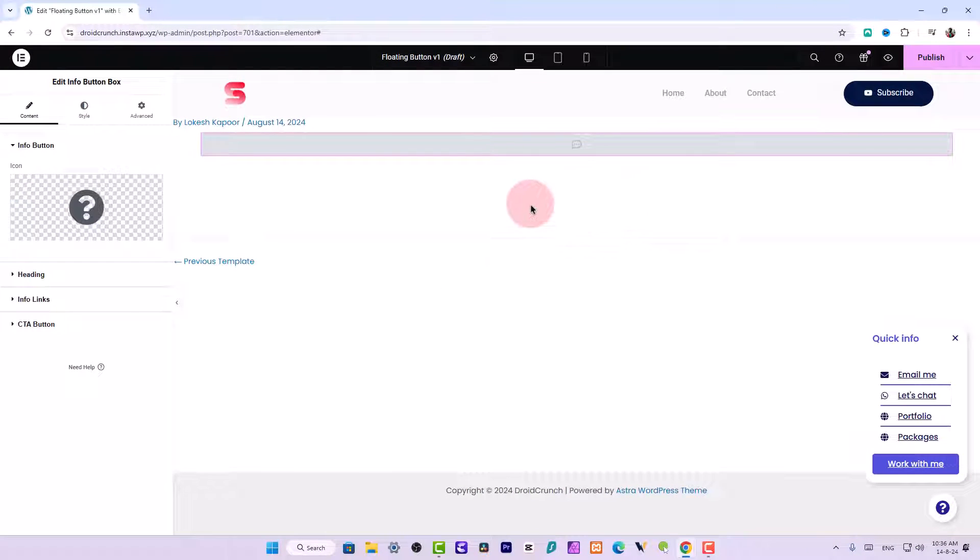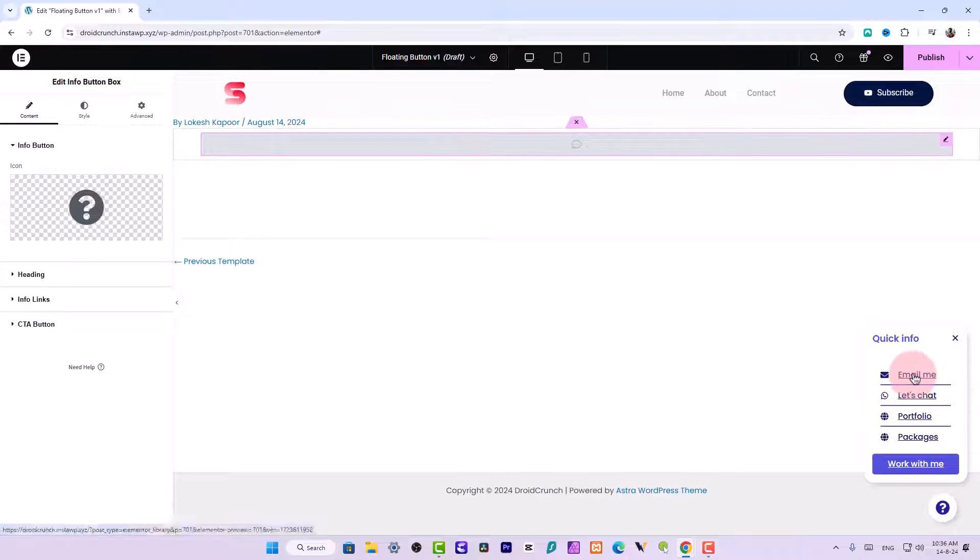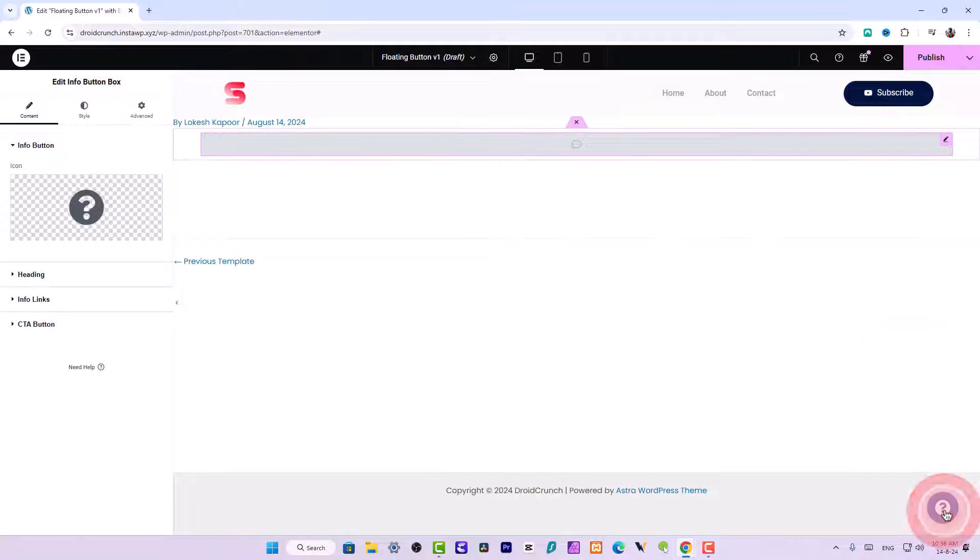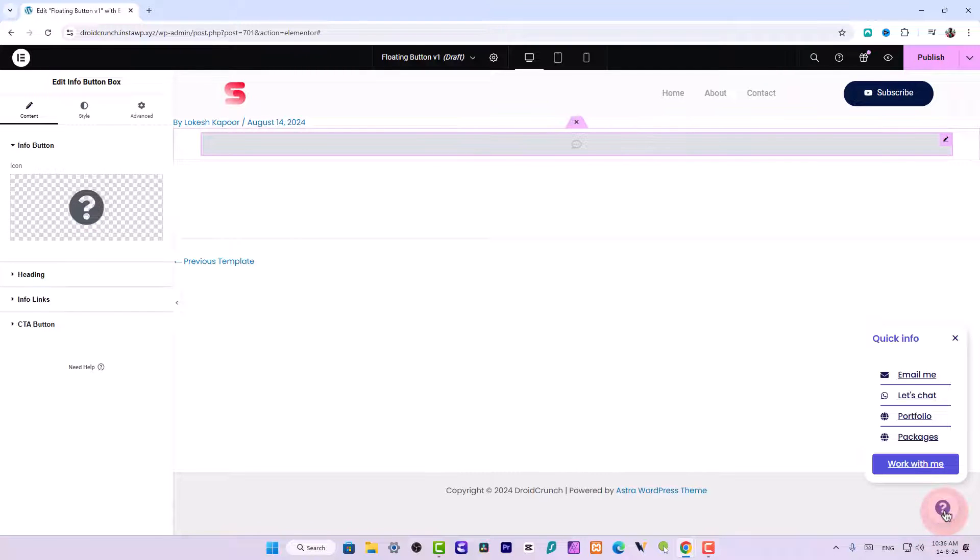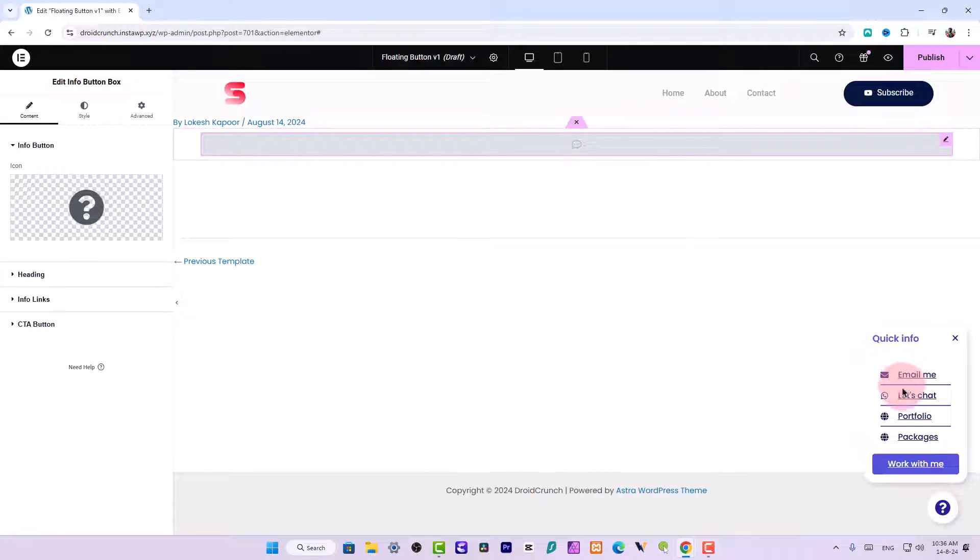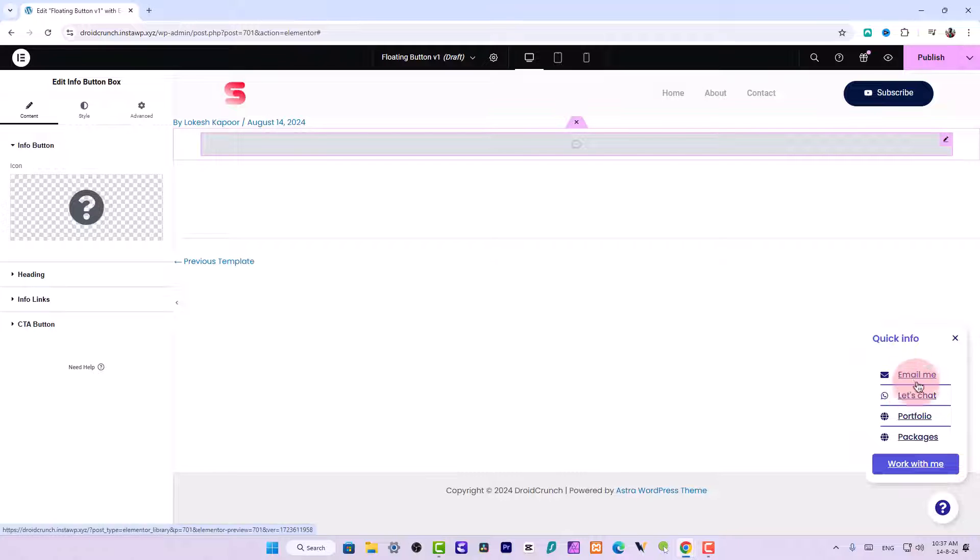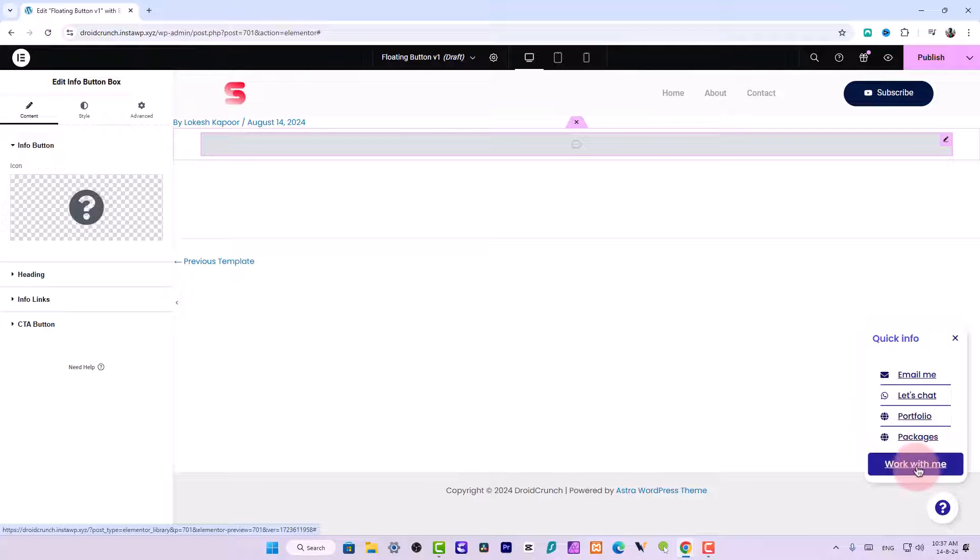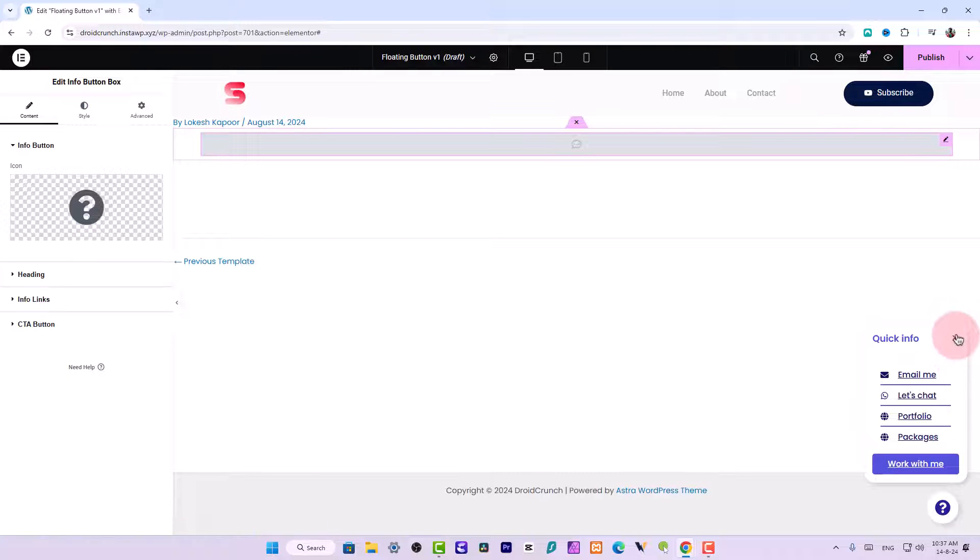So this looks like this. Okay, you have this nice floating button over here, you have all these navigation kind of icons and you have a button over here, CTA button, and you have a close button over here.